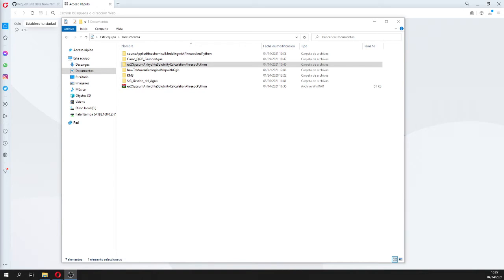Hello my friends of Atari Labs, my name is Paul Montoya. Welcome to this tutorial. In this tutorial we are going to calculate the solubility of anhydrite and gypsum with temperature.